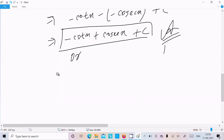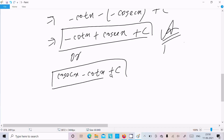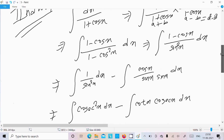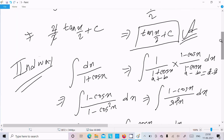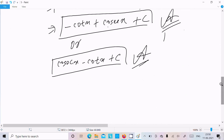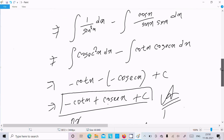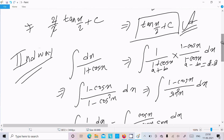So we can write cos x minus cot x plus c as our answer. If you want to get tan x by 2, you need to convert this form using sin and cos, do some calculation, and after that you can get tan x by 2. This is the second way we can achieve the output.